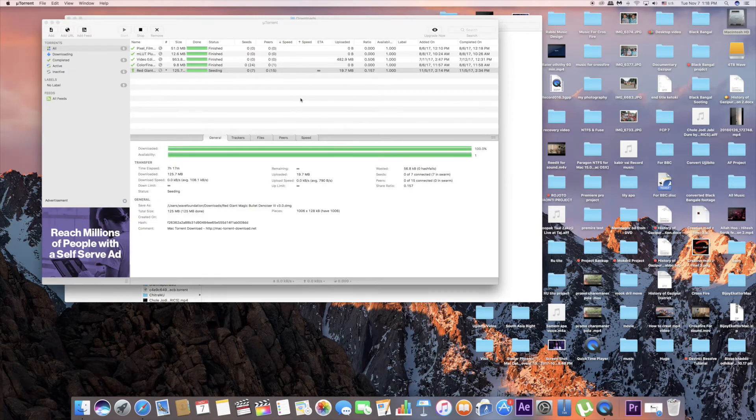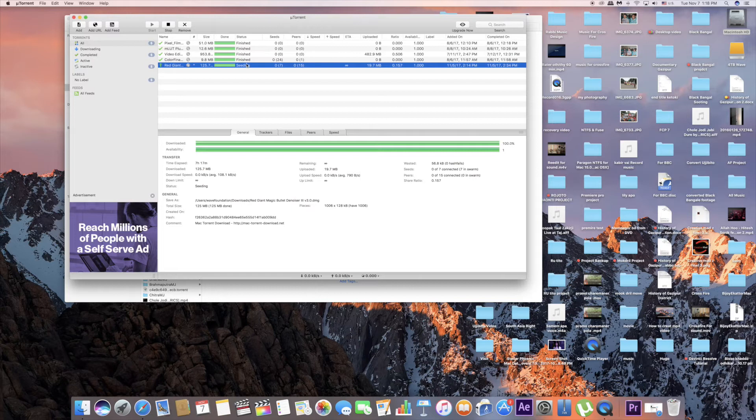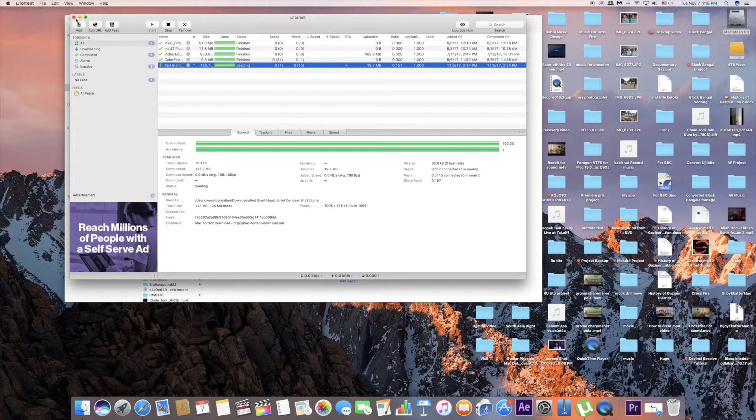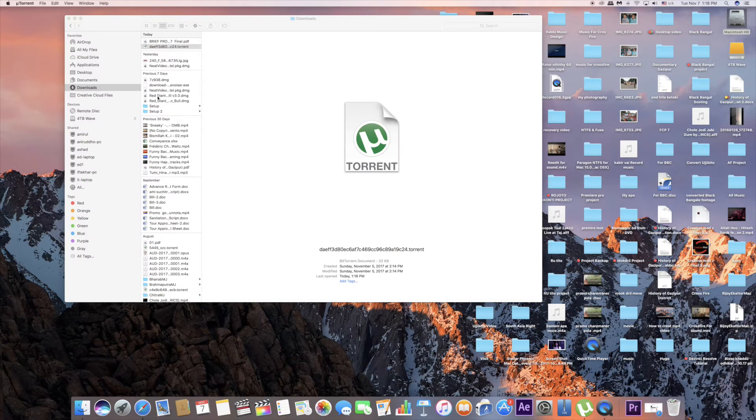As it is a torrent file, download it. I have already downloaded it, so you can download it and install it on your system.